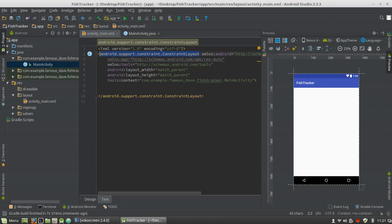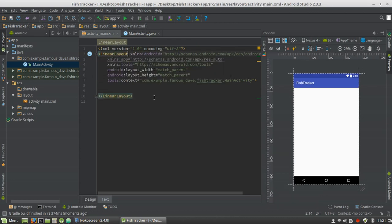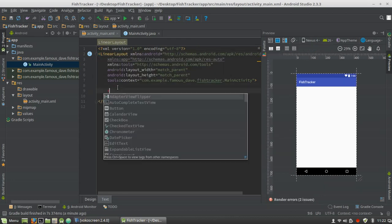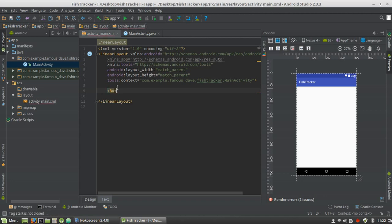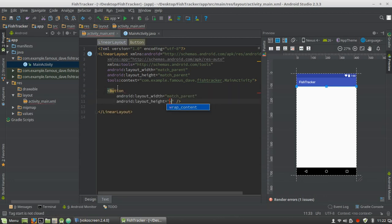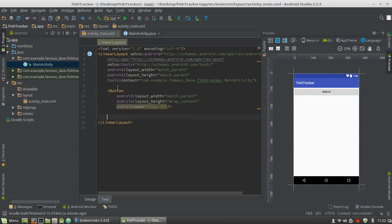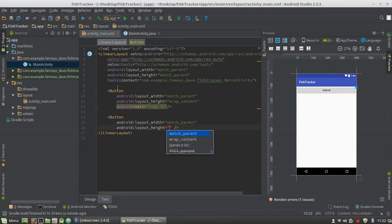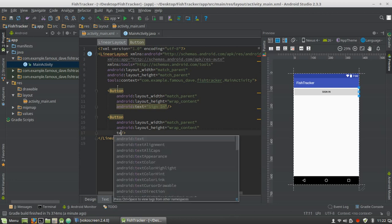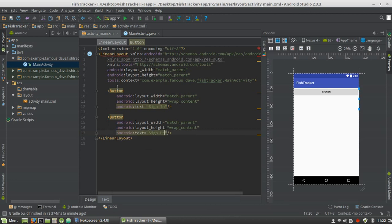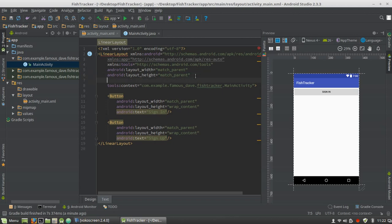Let's go ahead and switch this to a LinearLayout and we will add those buttons to sign in or sign up. Here's the first button — let's add some text to this button and we'll say 'Sign In'. And our next button — the text will be 'Sign Up'.